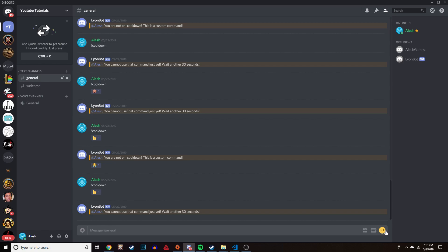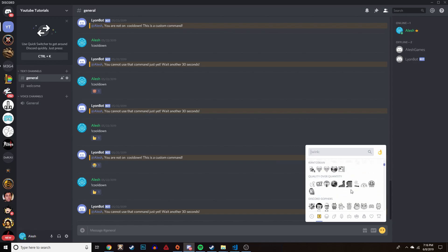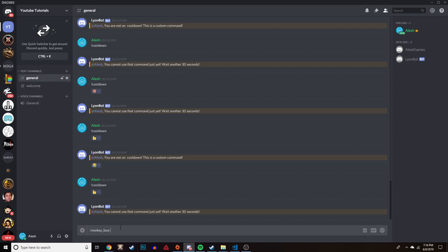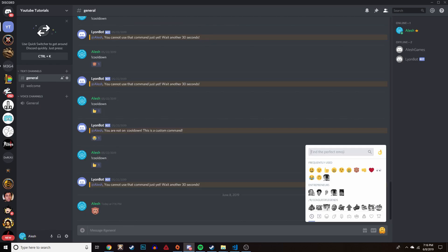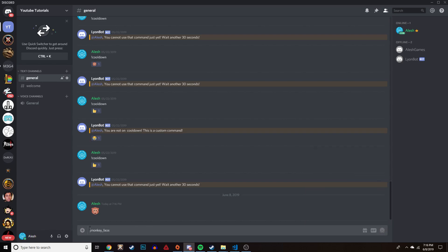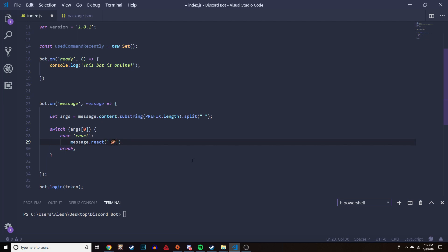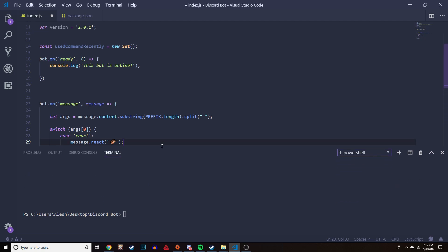To get the emoji you want, click on the emoji icon and it will bring up the emoji page. Let's say we want the monkey face - scroll down to it and it shows a small text code that Discord takes and adds the emoji. Before pressing enter, add a backslash to it - this gives you the universal emoji code. You can highlight it, copy it, and paste it directly into your code as the argument to `message.react()`.